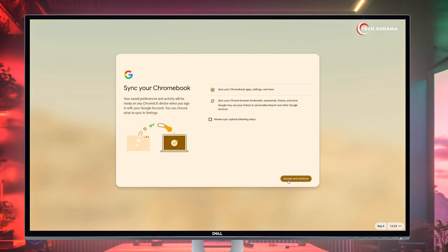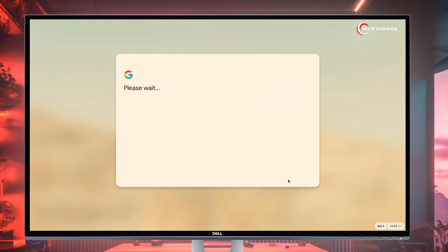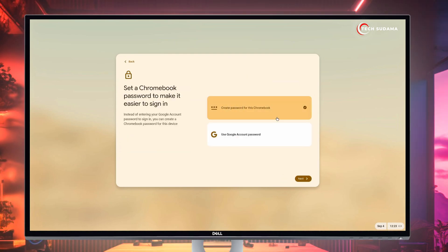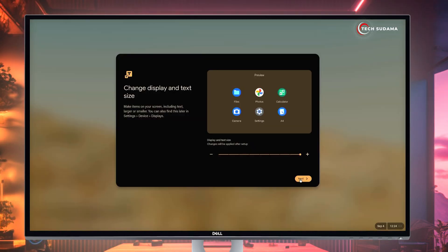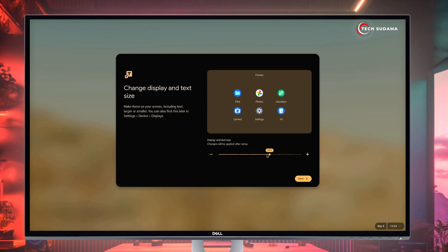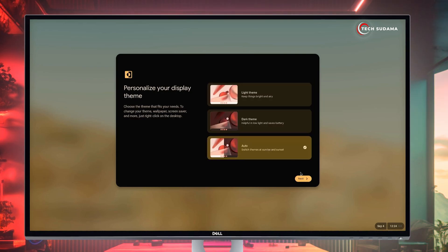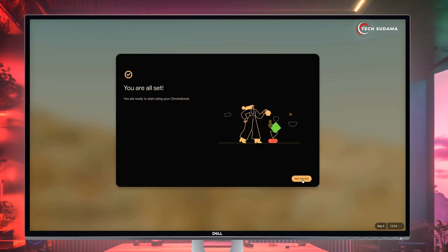Select Personal Use and click Next. Click Next again. Now log in with your Google account. Accept the settings and conditions, then click Accept and Continue. Now you have to create your password — either choose your Google account password or create another password. You can also resize your icon size, then click Next. Select your theme and click Next. Click on Get Started.